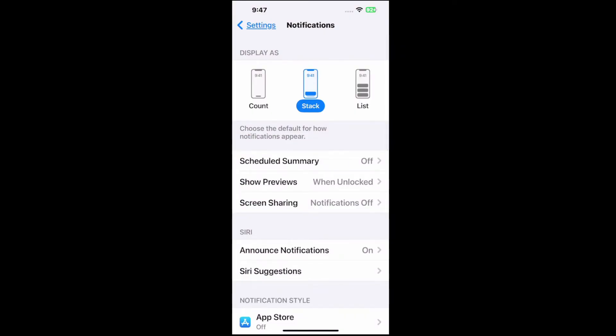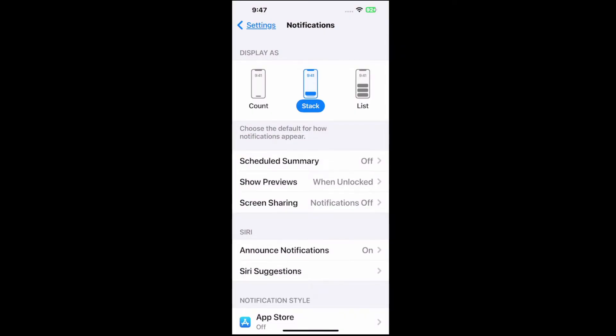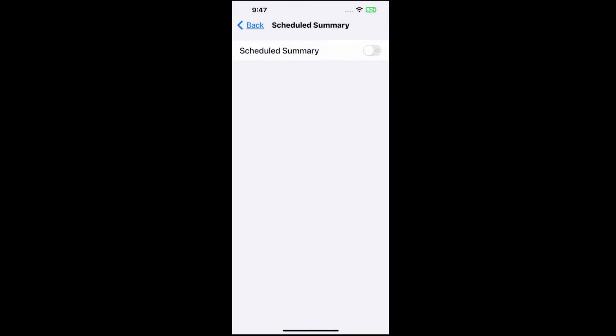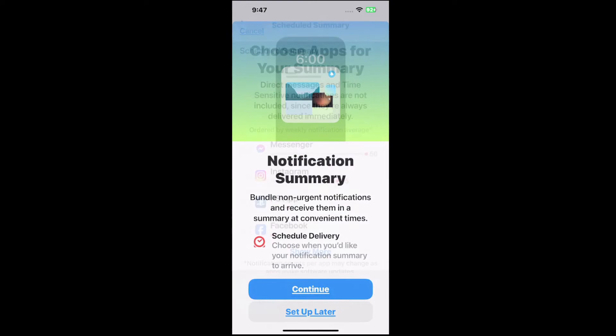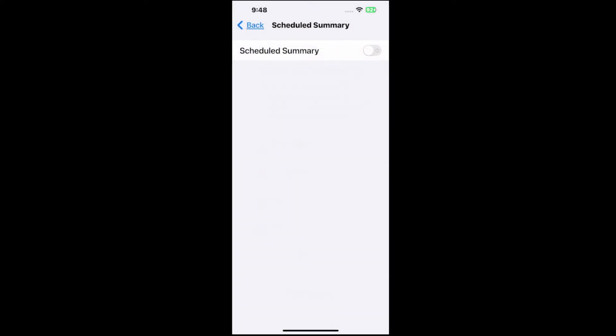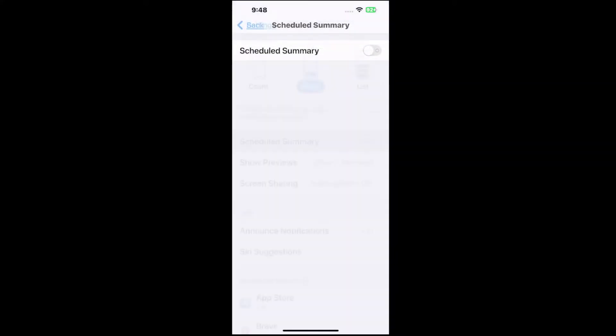And then we have to go by each individual application. Otherwise, we can go to scheduled summary. If we turn this on, it says bundle non-urgent notifications and receive them in a summary at convenient times. Scheduled delivery. Choose when you'd like to receive your notifications. Okay, so we can go to continue and just set this up. This might be something that you'd want so you don't receive a ton of notifications throughout the day. You can just have it all at one convenient time.